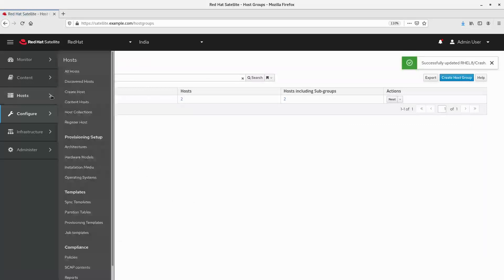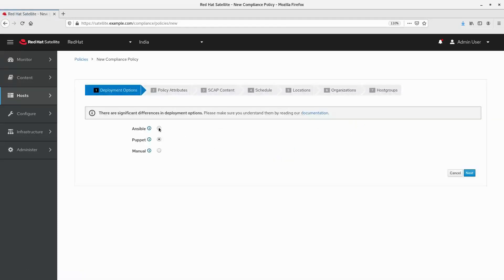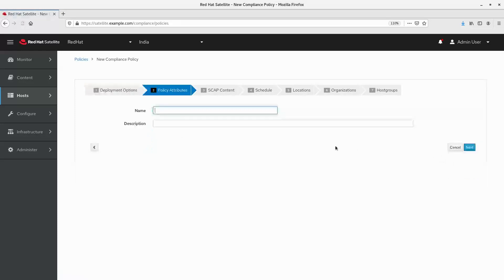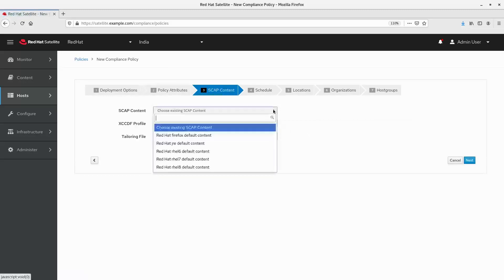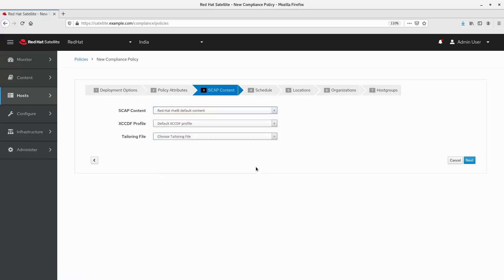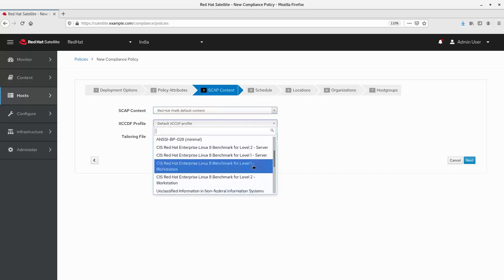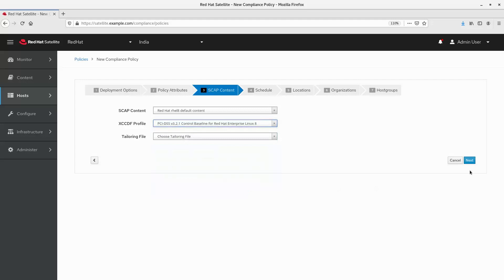Next, navigate to the host group under compliance policies. Click new policy to create the compliance policy. Choose Ansible as a deployment option. For this demo, I will set the name SCAP demo. Next, select the SCAP content. As I am creating the compliance policy for RHEL 8, I will set the SCAP content to RHEL 8 default content. Next, select the XCCDF profile. An XCCDF profile is a checklist against which a host or a host group is evaluated. For this demo, I will select PCI DSS version 3.2.1 control baseline.